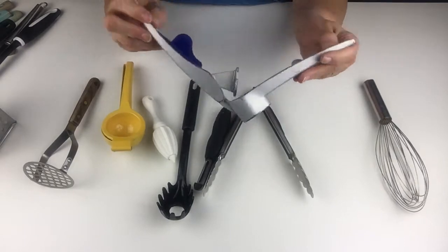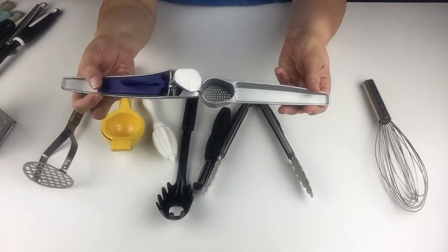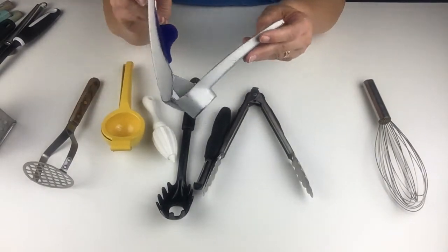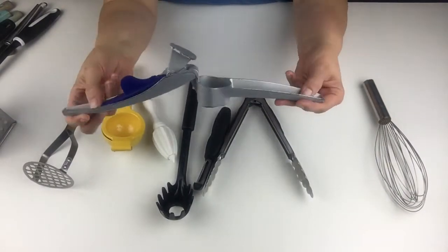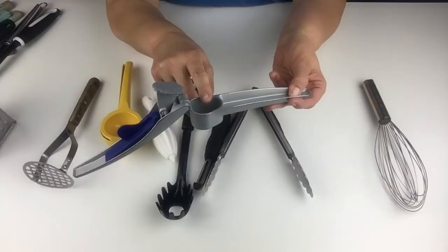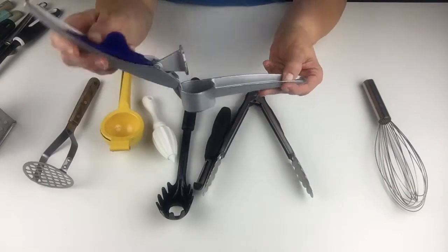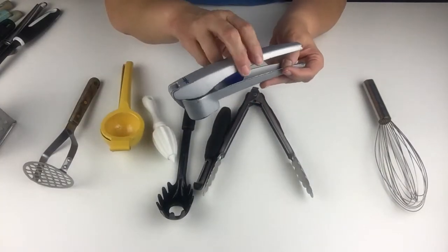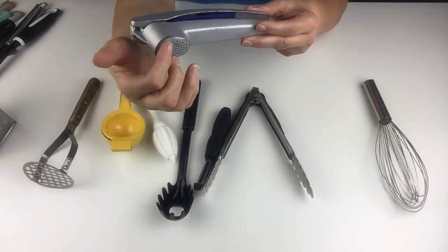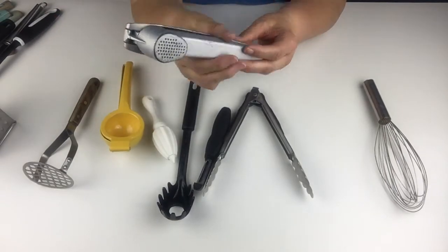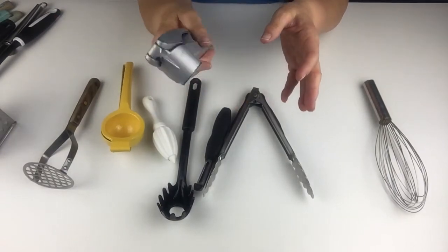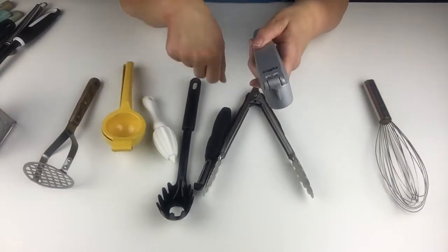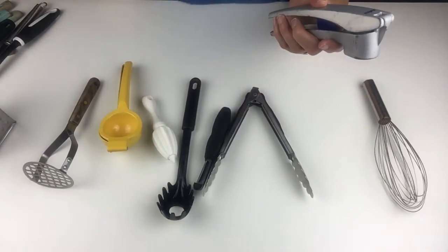I also like my handy-dandy garlic press. You put a clove of peeled garlic in here, and you just press it through, and out it comes. It squishes it out into little tiny pieces, so you don't have to try and chop it all up with your knife.